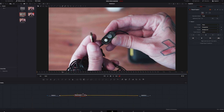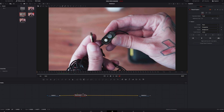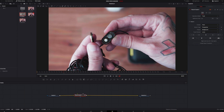With the tracker selected, find the frame you want it to start on. Go to the top left and start drawing your region around the object. It doesn't have to be perfect — that's fine.